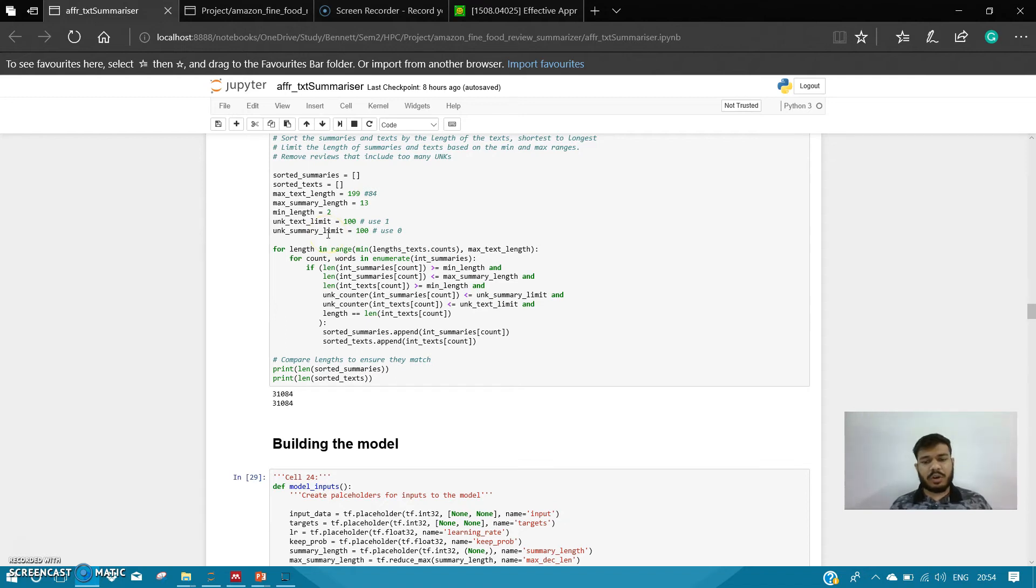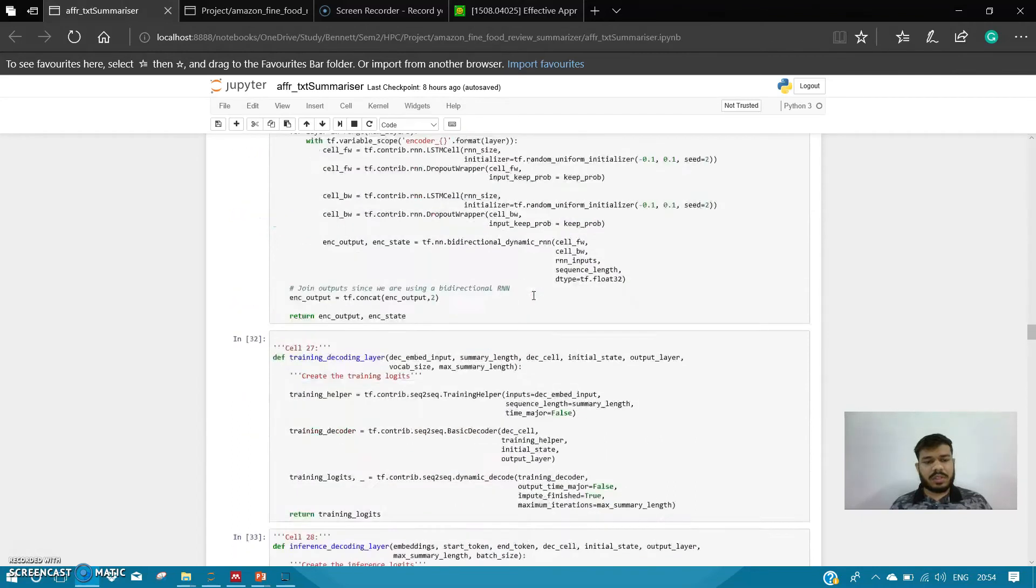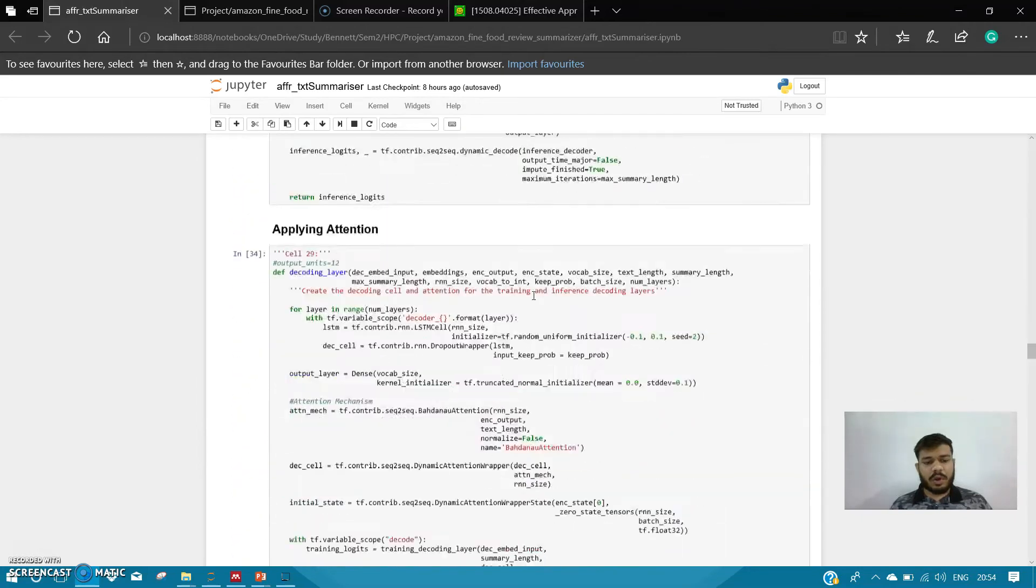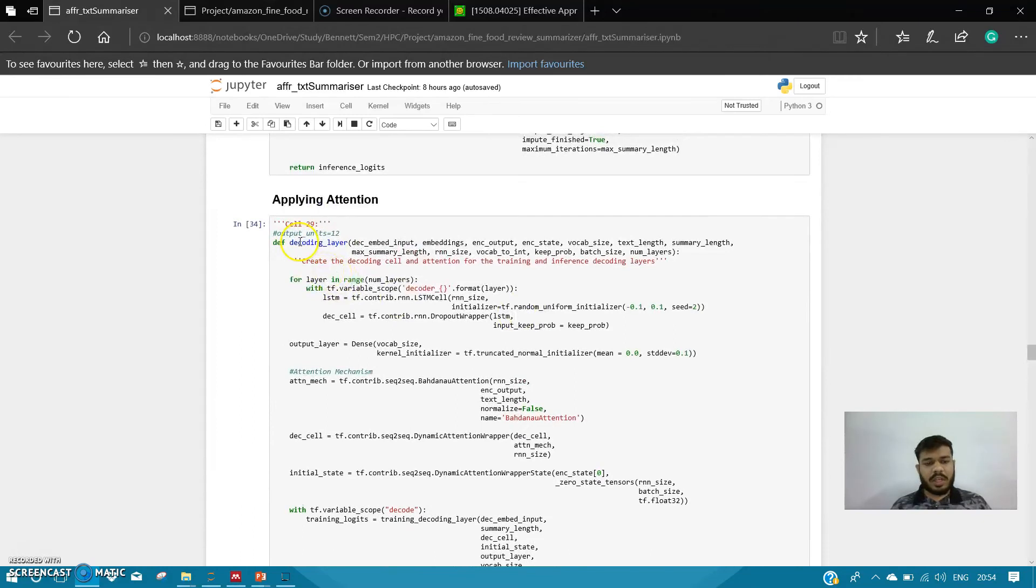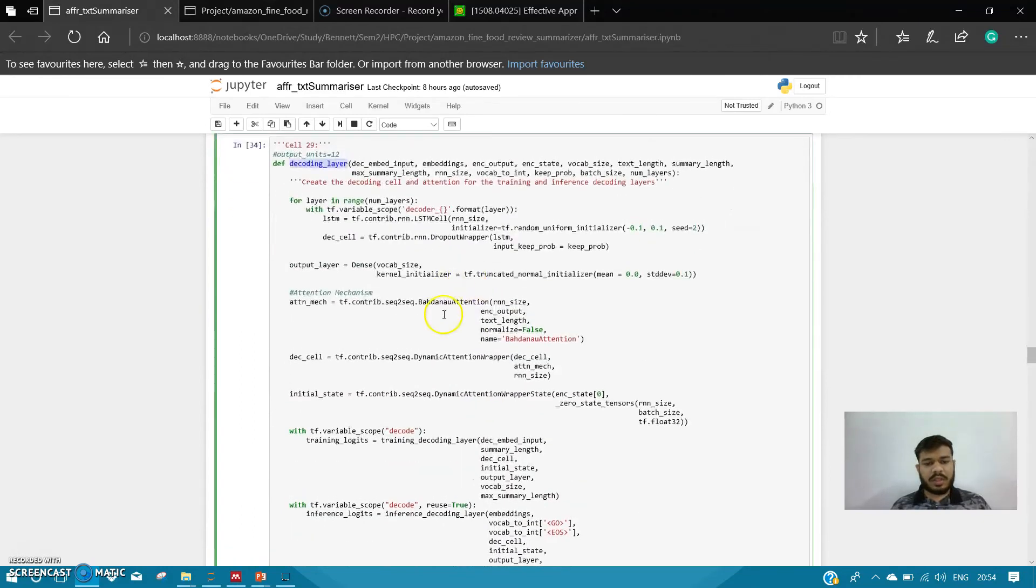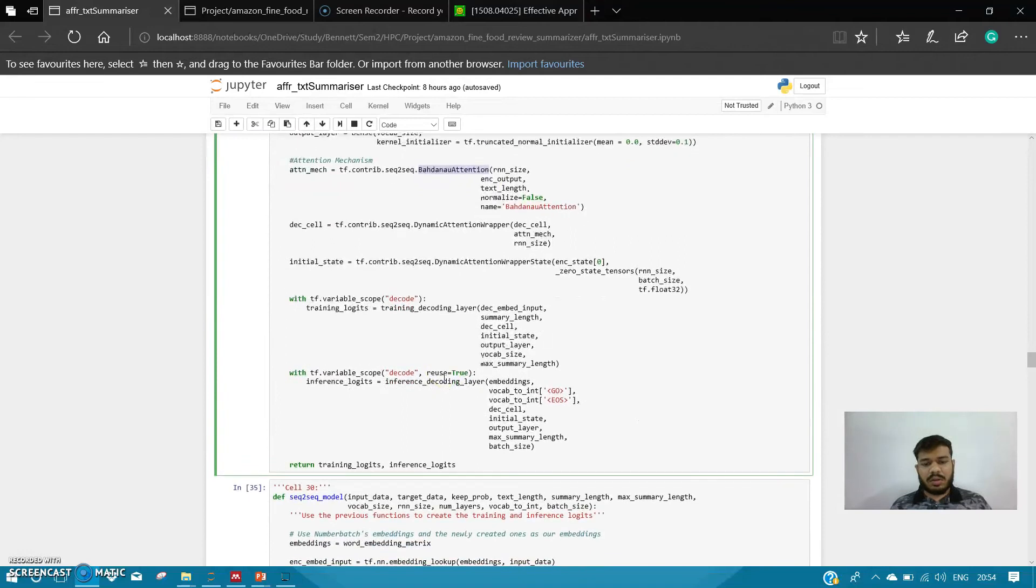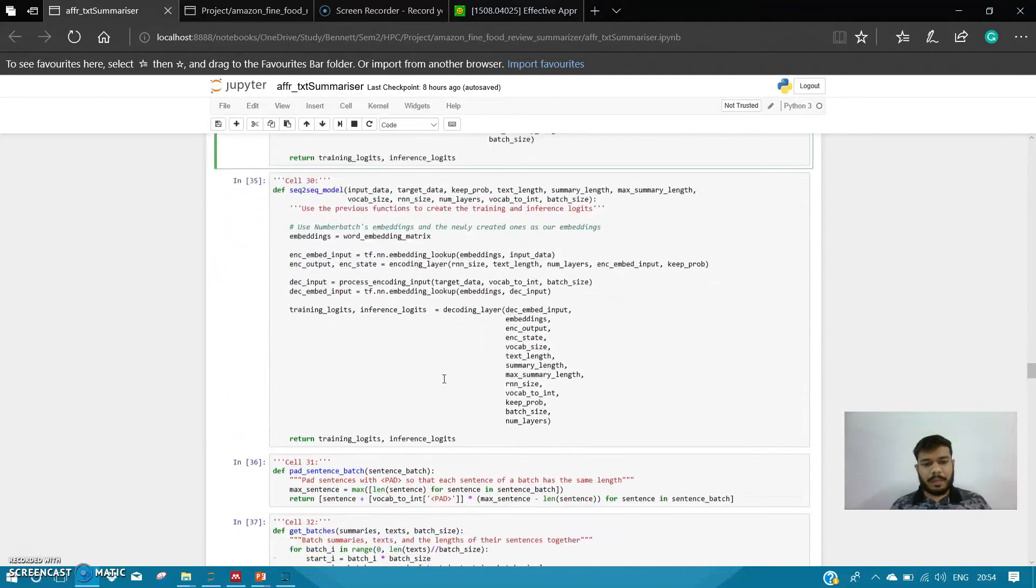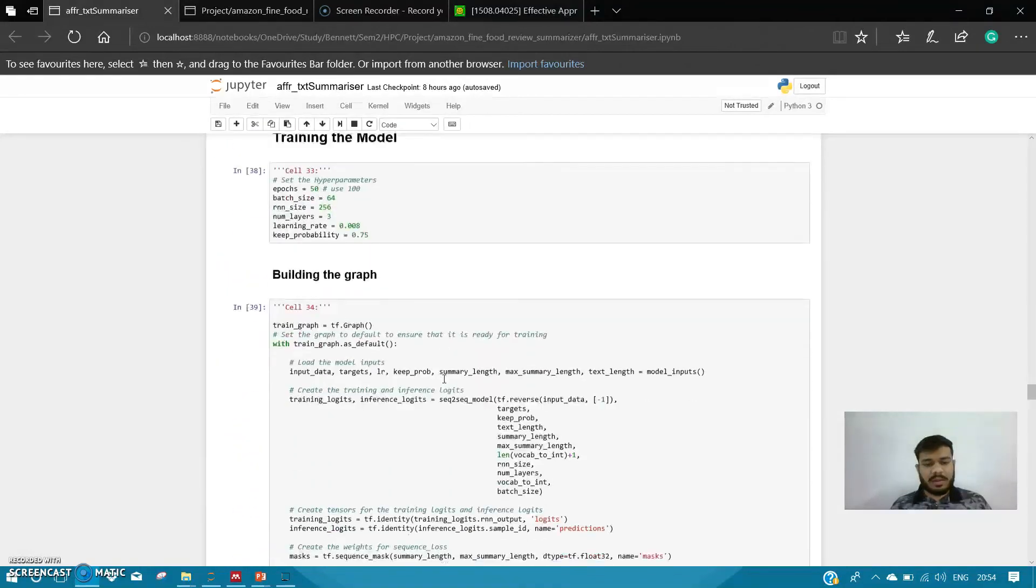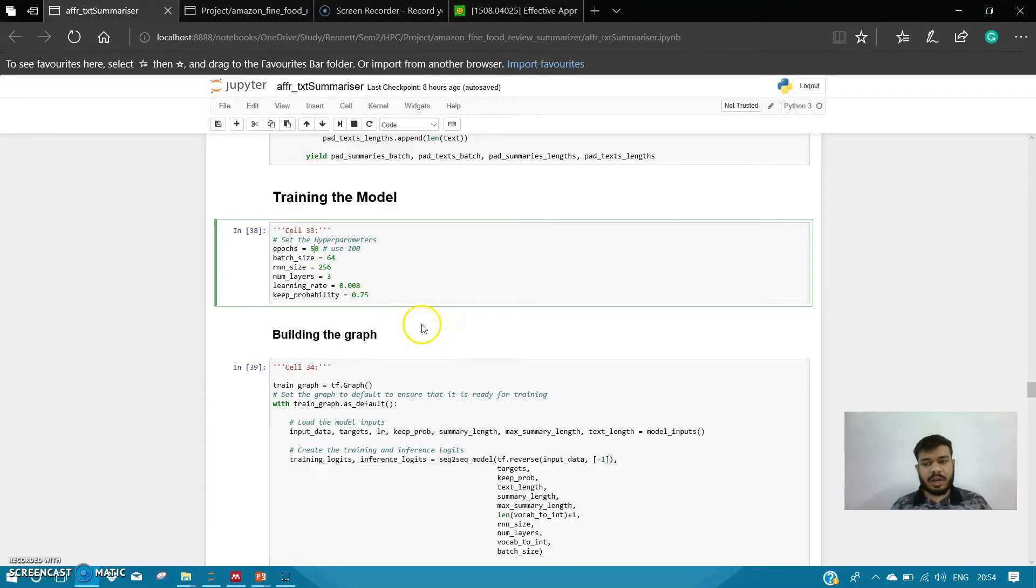So this is our model-building part. In the decoding layer, you can see the attention layer that we have used. Then the epochs that I kept was 50, and as I told earlier, it converged at 20 epochs. My model has three layers. This was the part where it was getting trained.